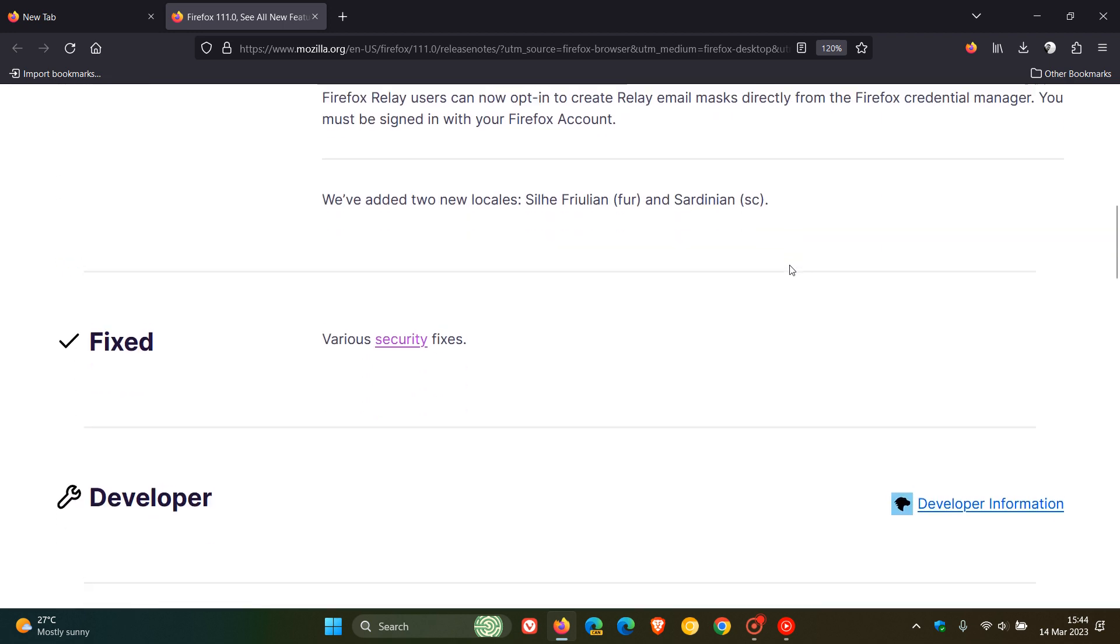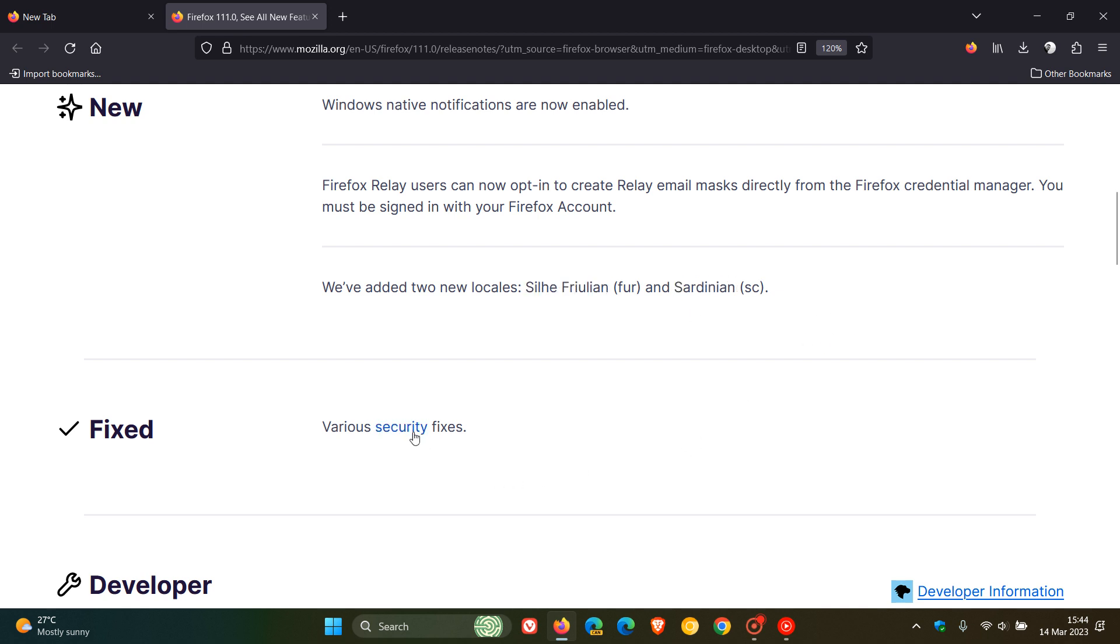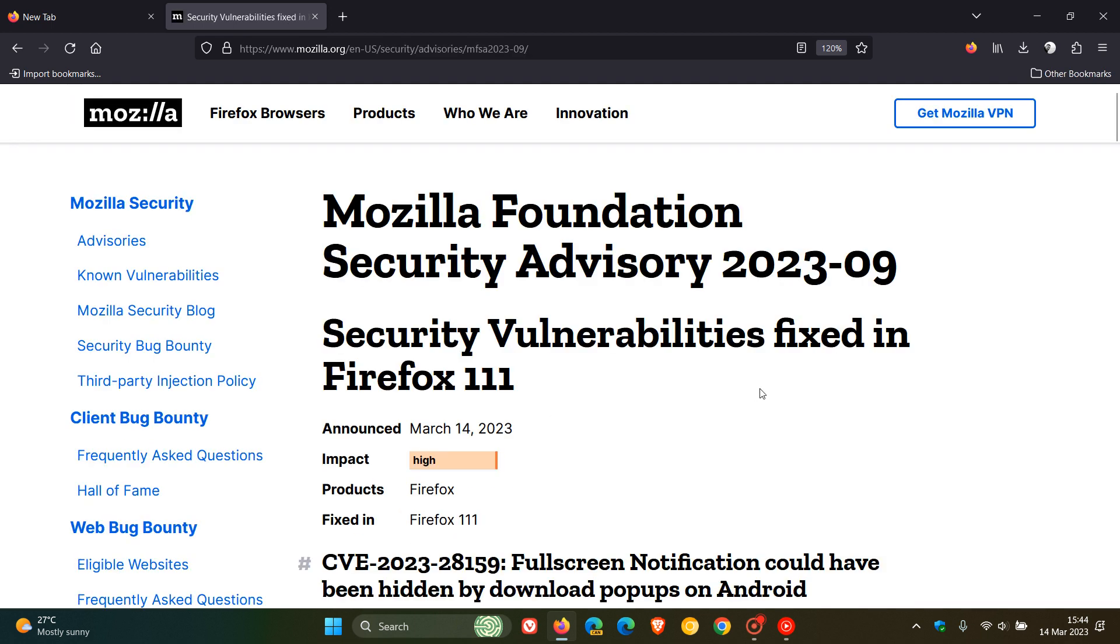And here is the second location locale that's been added, as mentioned. I'm unable to pronounce that properly, so there you go. That's the second location over and above Sardinian, as mentioned. And here we get a link to the various security fixes.